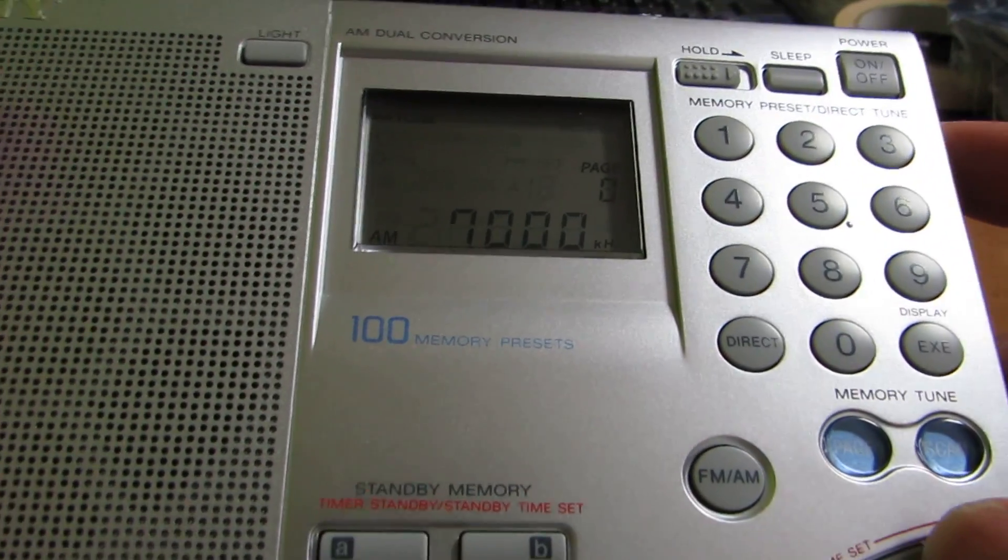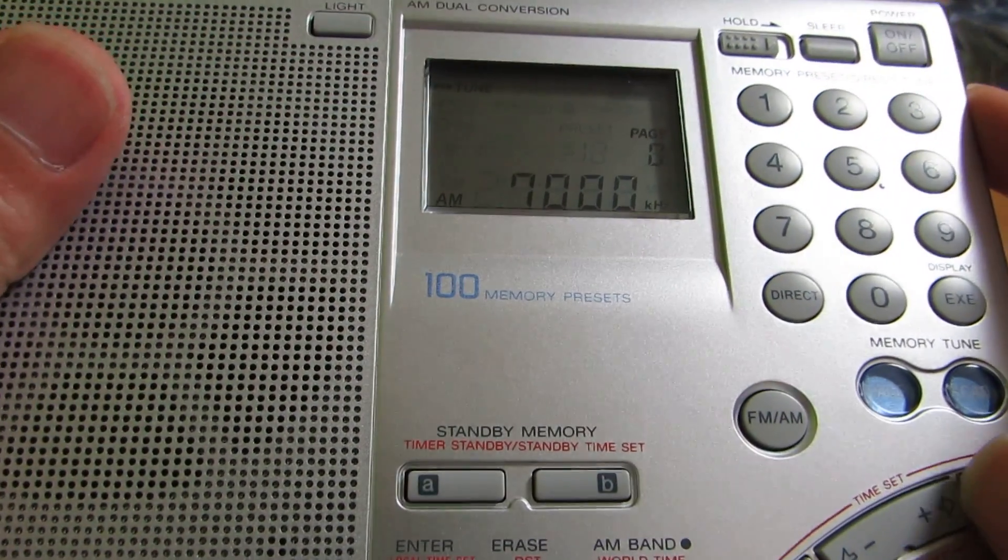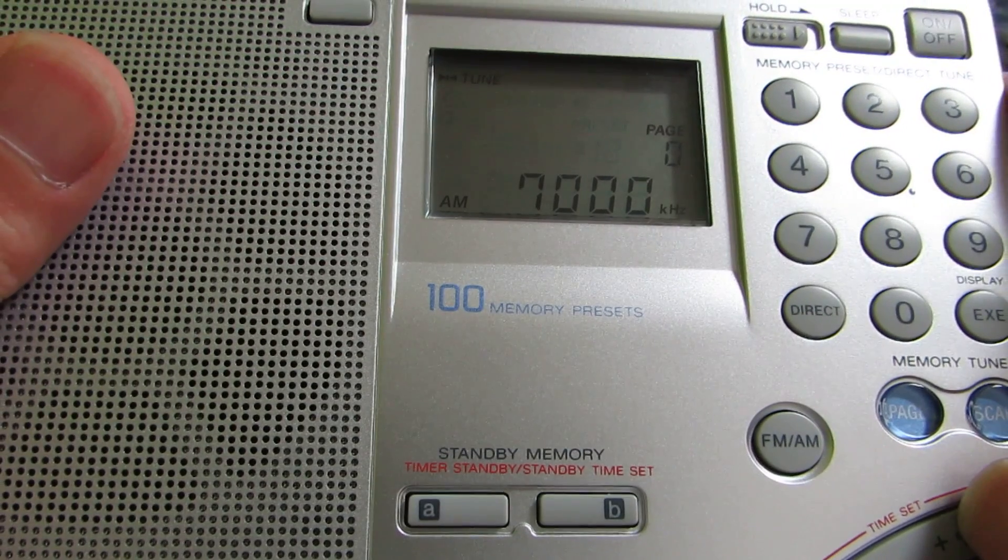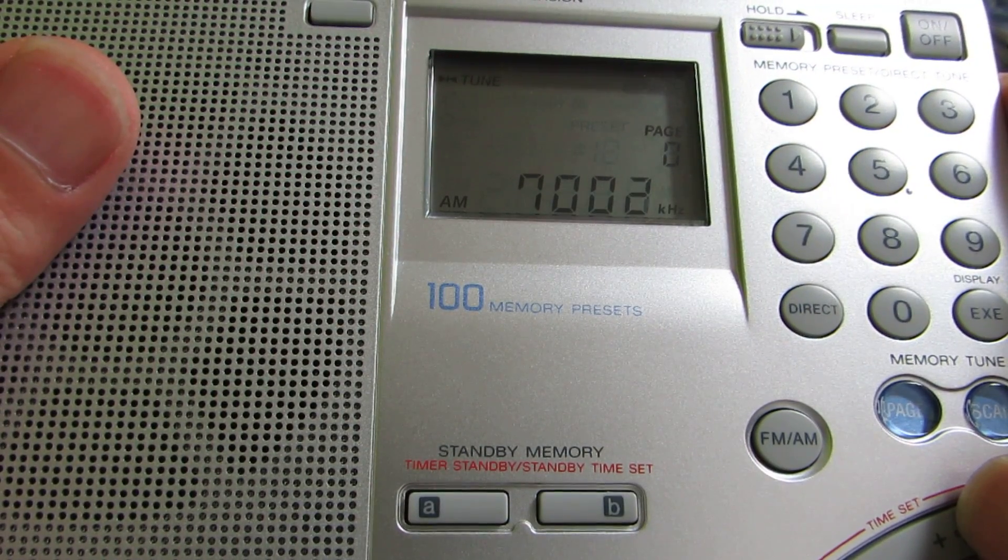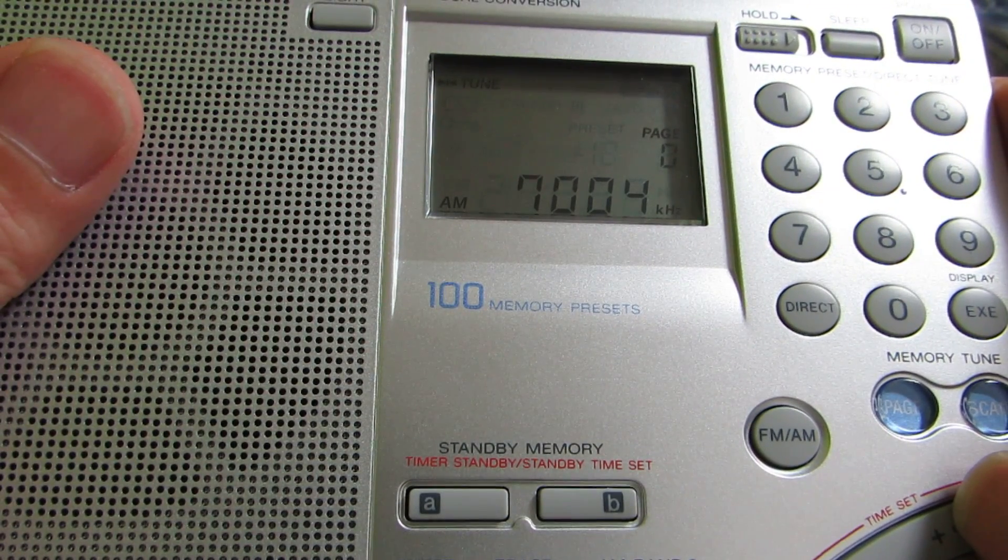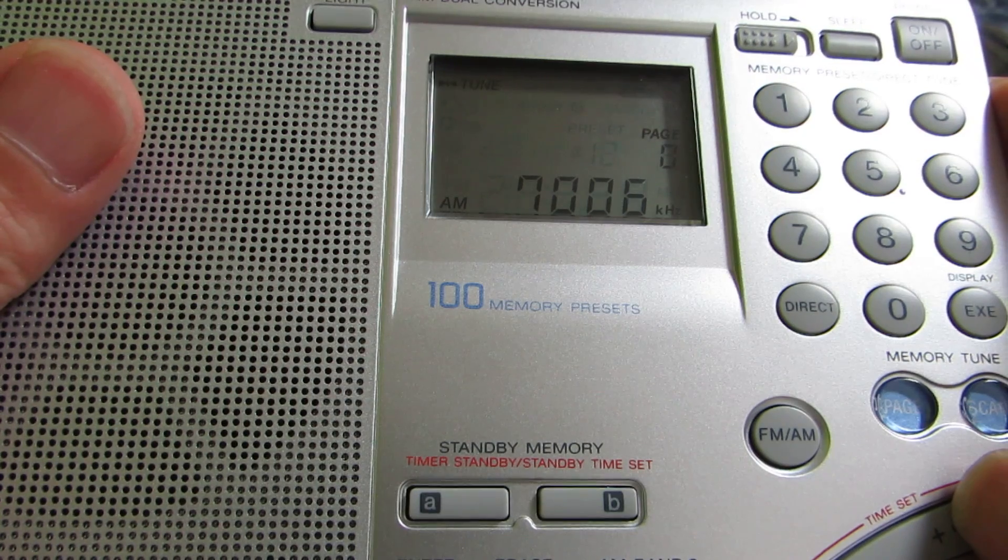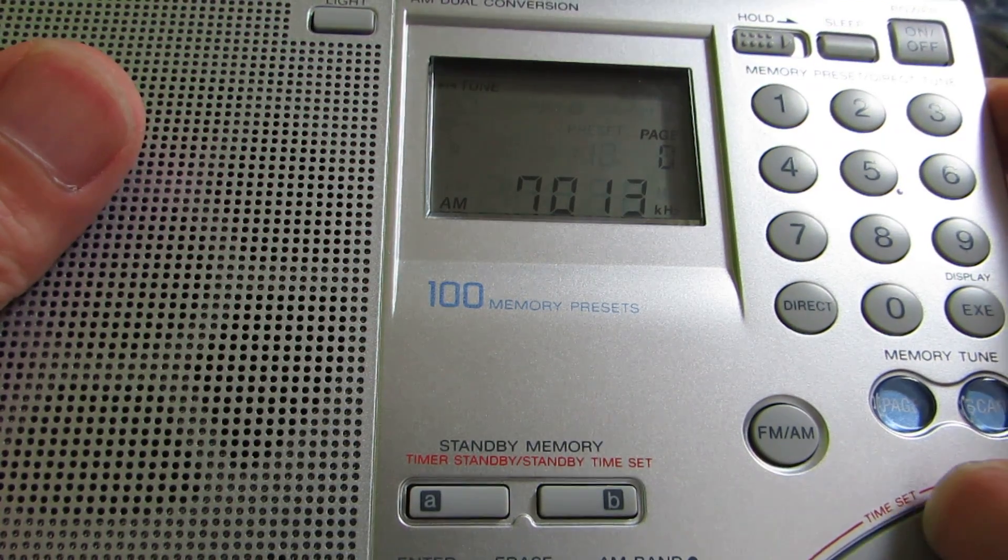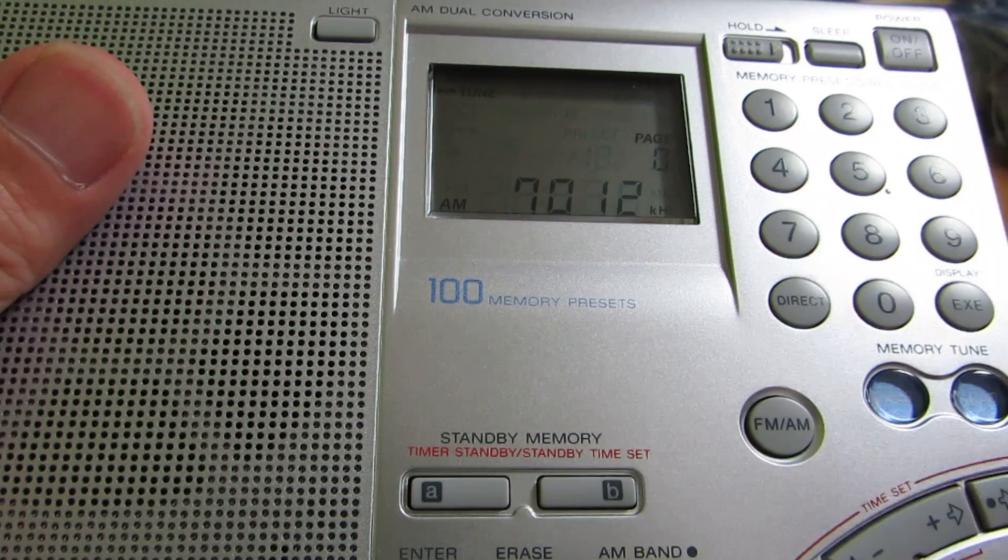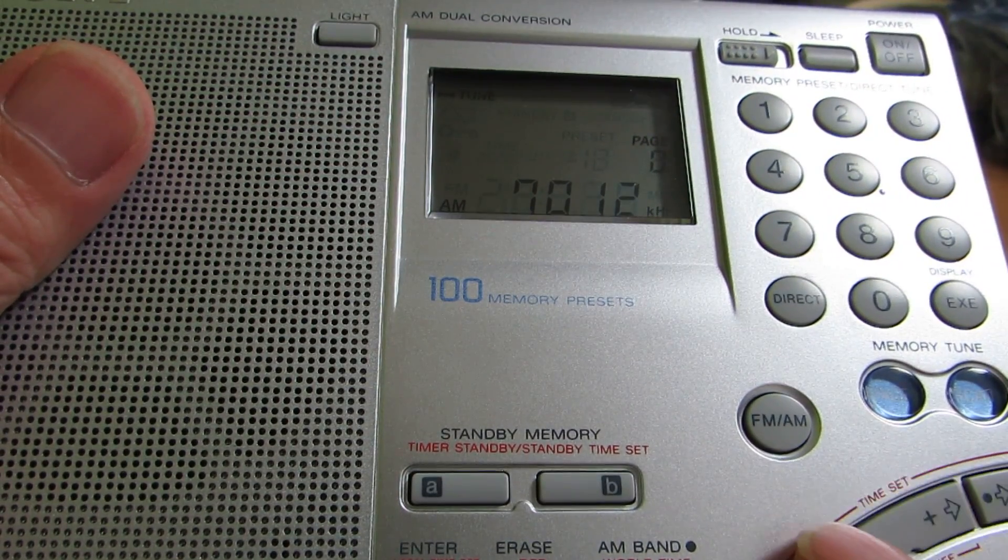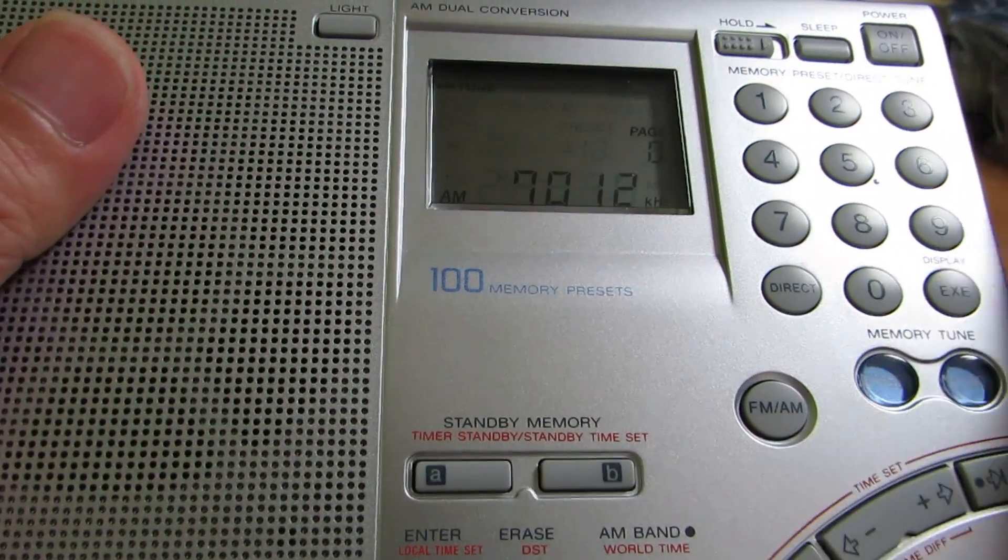If I want to tune the frequency—now it's receiving at 7MHz—I have to push the dial button to move the frequency up and down.